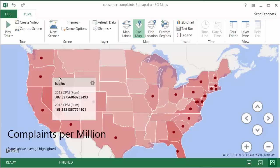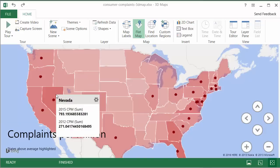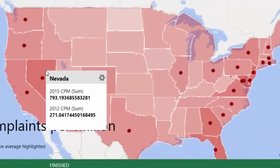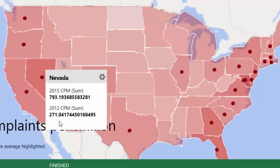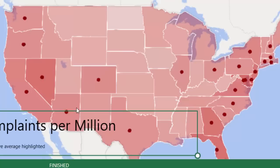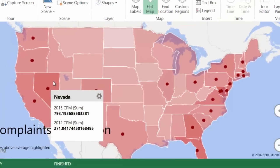You can highlight any particular state. For example, you suspect this state—Nevada—has higher complaints per million, and you can see that in Nevada, 793 complaints per million. That means 793 complaints for every 1 million population. And you can also see, compare it to 2012 how that number is. So in 2012 we have 271, so there is pretty high growth in terms of CPM as well.